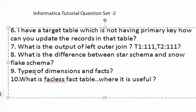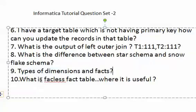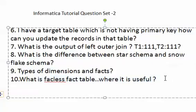What are the types of dimensional facts? What is a factless fact table and where is it useful to use? I will share more questions for the Informatica tutorial.